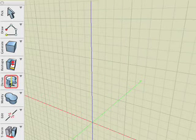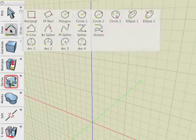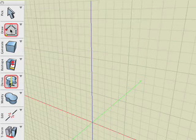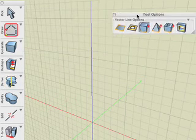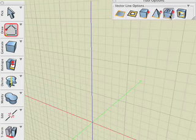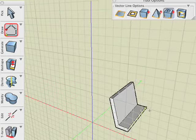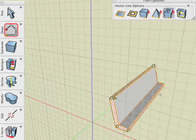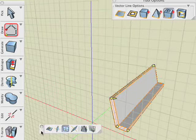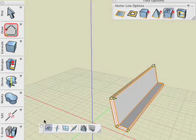We can also revolve parts of existing objects. With the vector line tool and 3D enclosure object type selected we create a bench like object. Now we switch back to the default XY plane and extrude a cube.